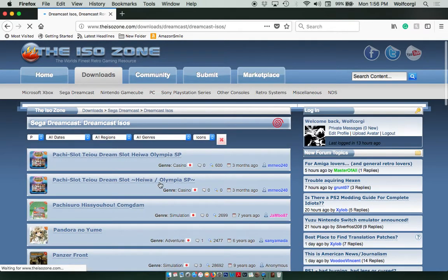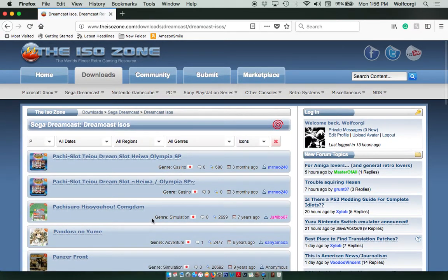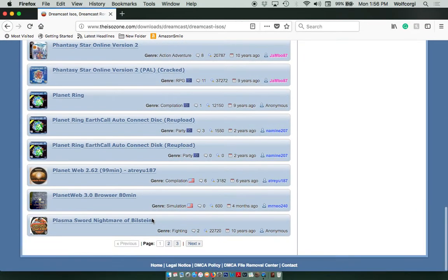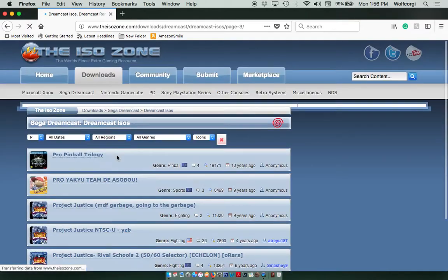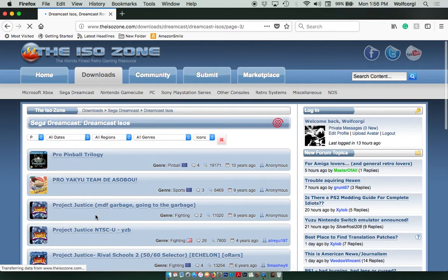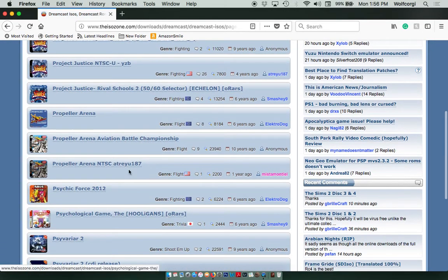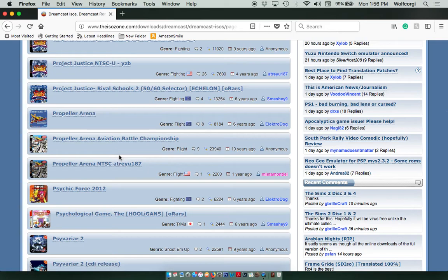Today I'm going to show you how to download an awesome game called Propeller Arena, just for an example. Propeller Arena is kind of like Star Fox except with four players and you're in propeller planes, so it's pretty awesome.